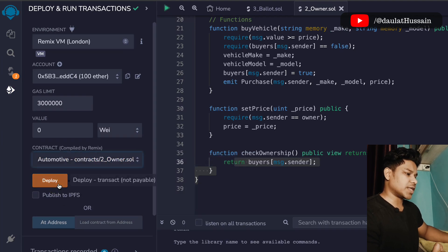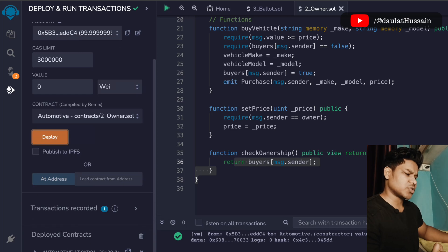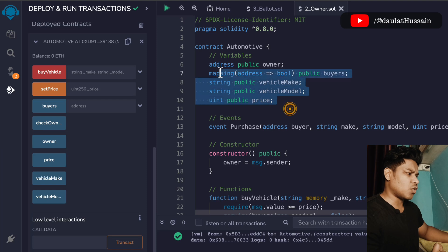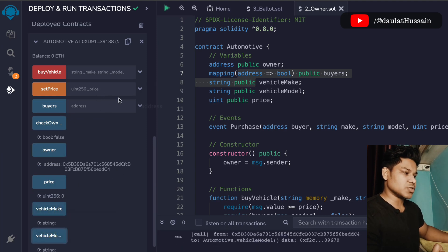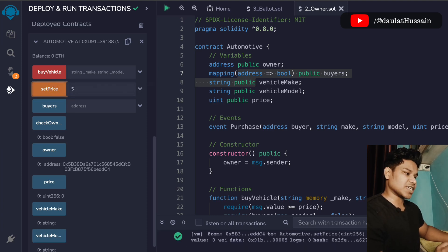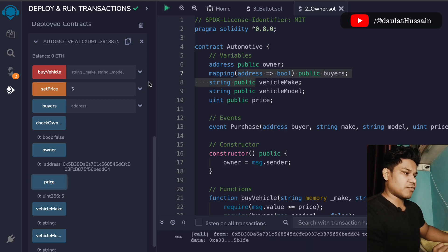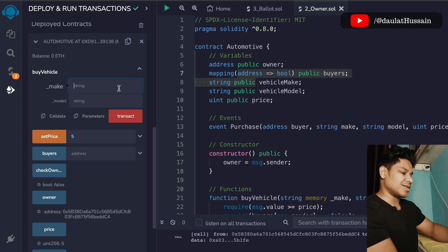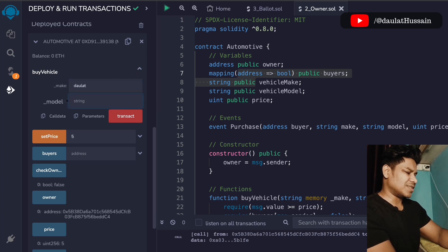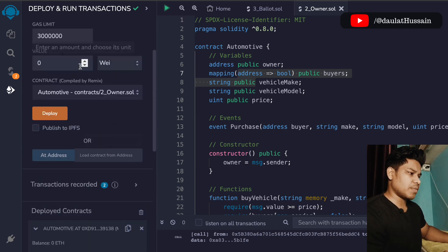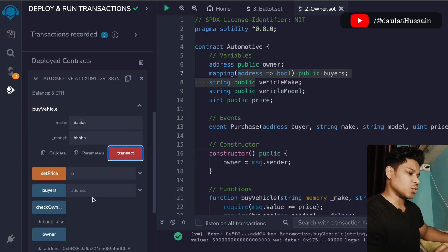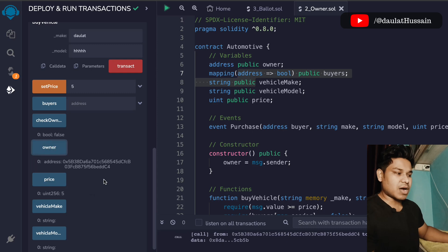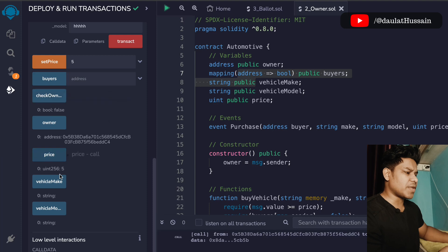Let's deploy the contract. Click Deploy — you can see the transaction went through and here we find the contract instance with all state variables accessible via their public getters. The price is currently zero, so let's call setPrice and set it to 5. Now we can buy the vehicle by passing a make name and a model, providing 5 ether as the value, and submitting the transaction. The transaction goes through and you can check the owner, price, and vehicle description.